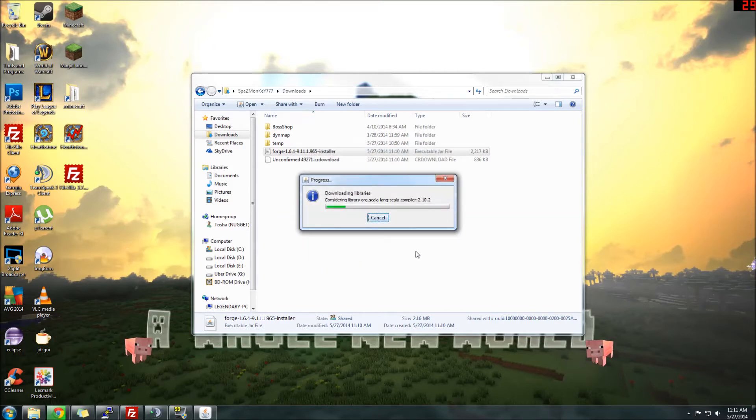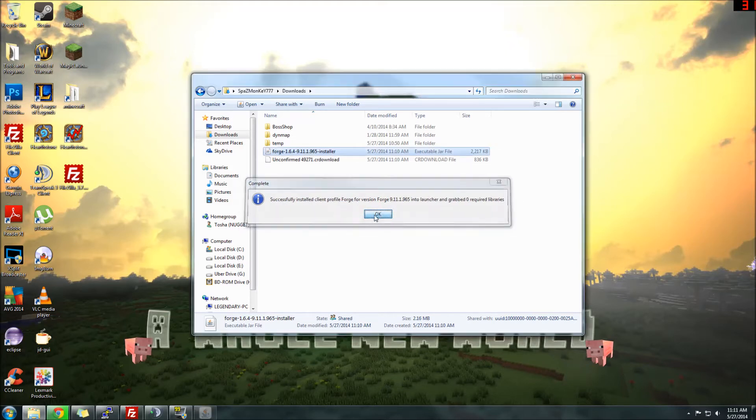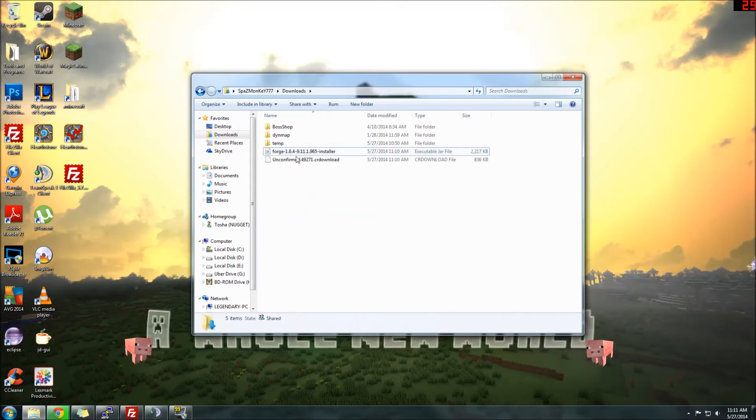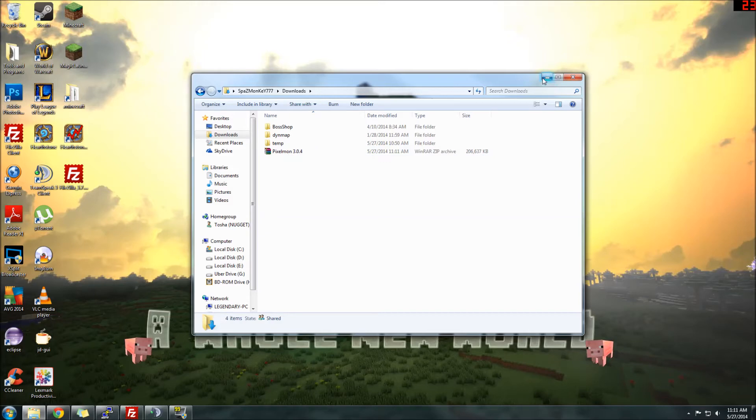And once you do, it's going to start downloading and everything, and you'll get a message that says Successfully Installed. Click OK. And once that's installed, you can get rid of the Forge Installer. That's no longer needed.